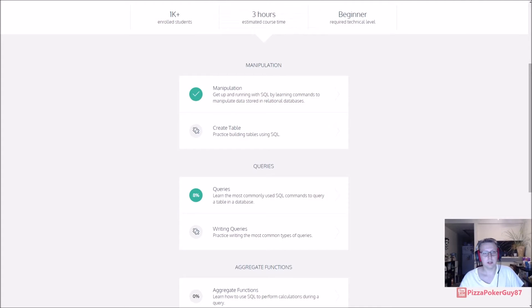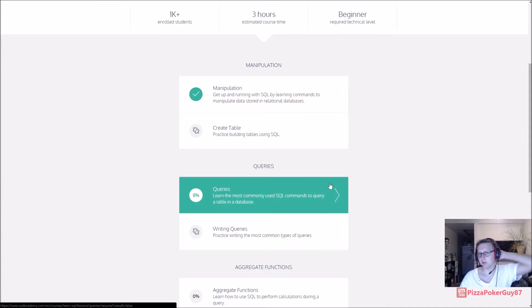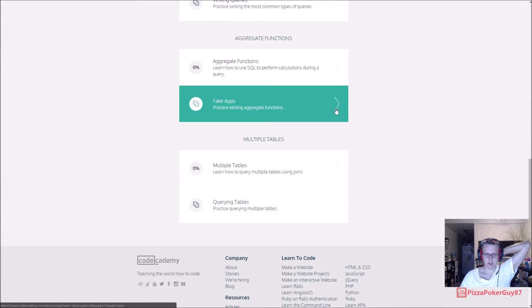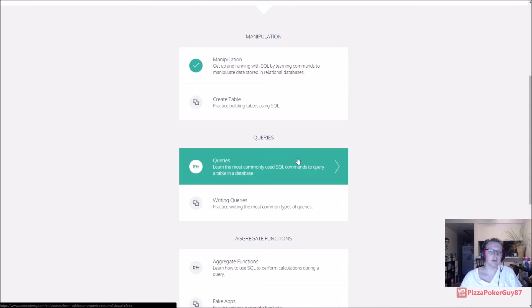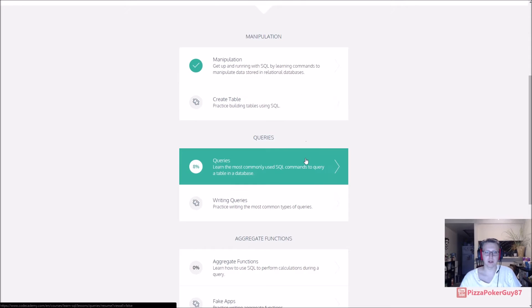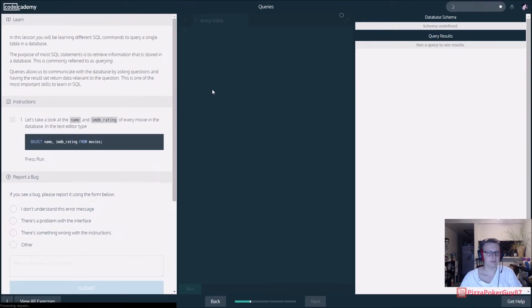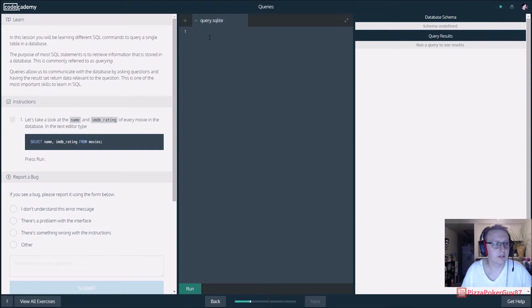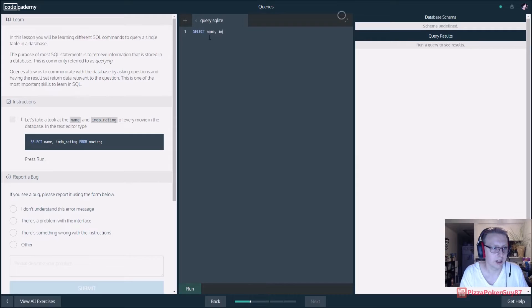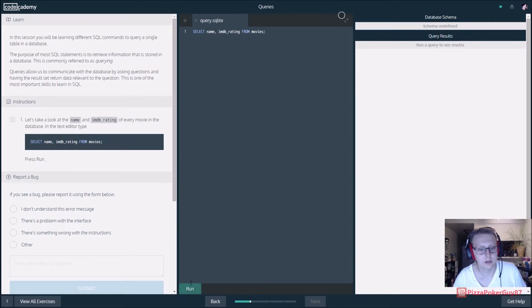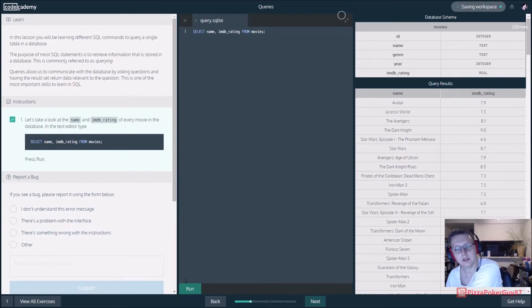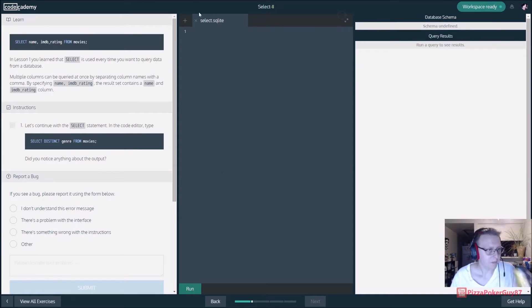We're back in SQL. We'll come back to create a table, it's a little bit buggy, so we're just going to knock out the lessons. They'll be ordered in the playlist. So we're in queries. Queries are how you get data from the database that you're looking for. We have SELECT name, IMDB_rating FROM movies. Press run, so there goes our movie ratings.